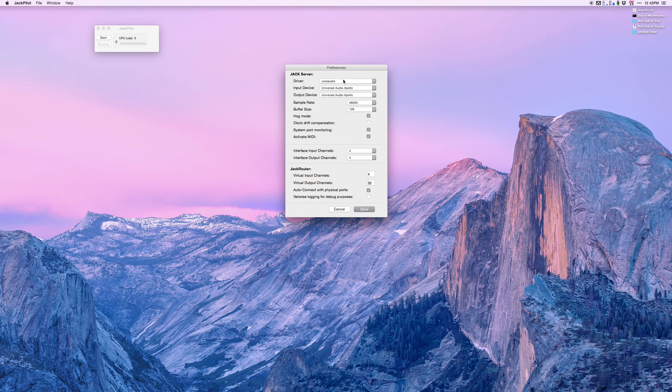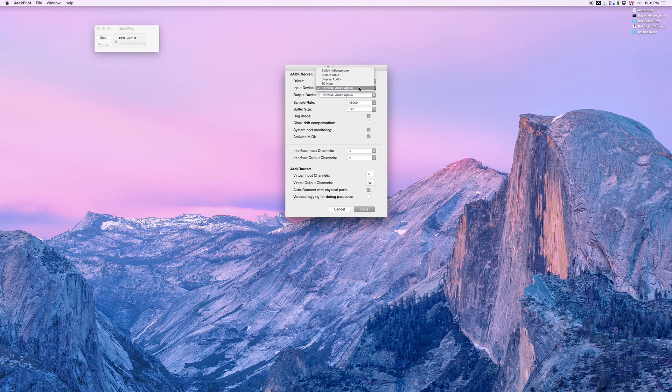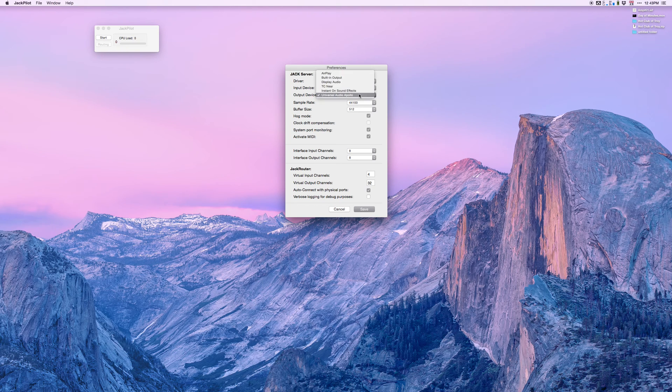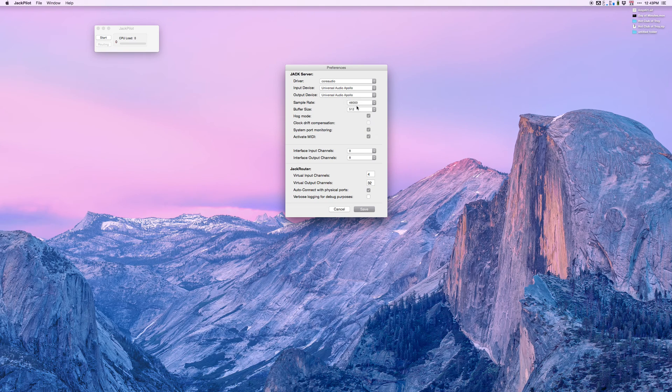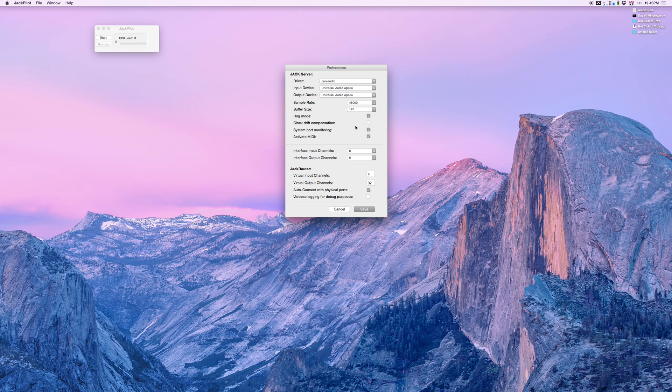As our driver, we're going to select core audio. I have a Universal Apollo Twin and I'm going to select that as my input device and output device. I'm going to set my sample rate to 48k and my buffer size to 128, the same settings I would use in Logic.